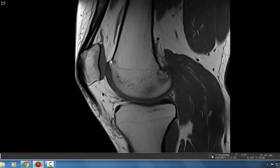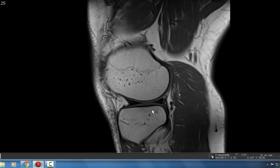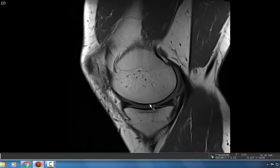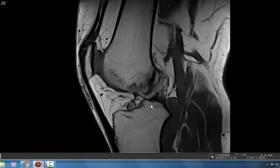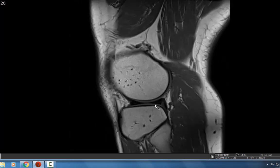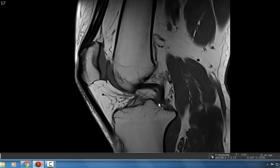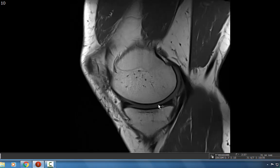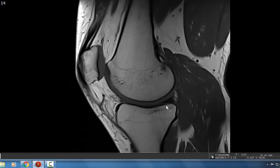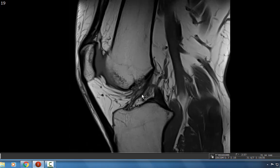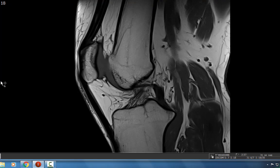I look again at the T1 to make sure the marrow looks good. The articular cartilage here is nice and gray with intermediate signal and nice thick cartilage. The menisci are also nice to evaluate on T1 — we don't see any signal approaching the articular surface to suggest tearing, just some intra-substance signal within normal limits. The ACL and PCL are both visible and intact here.